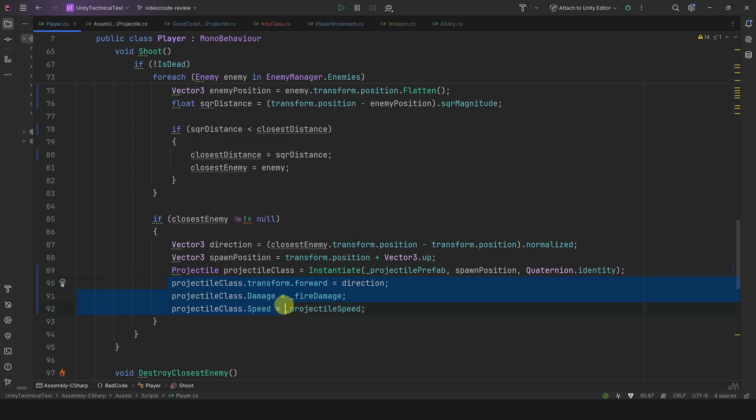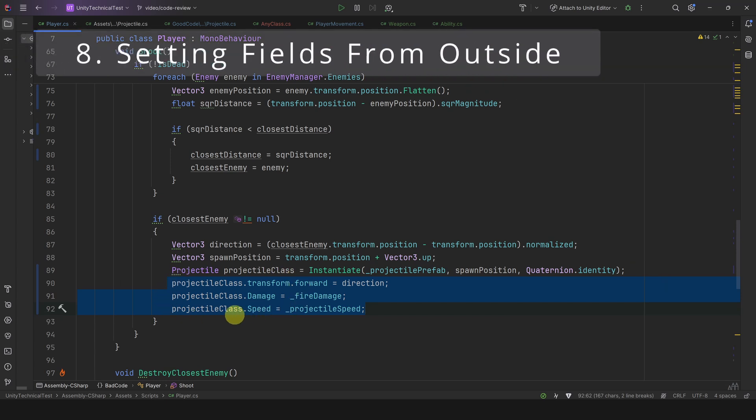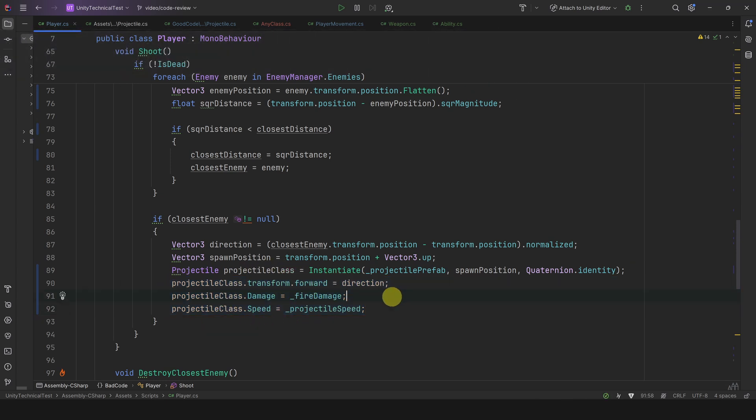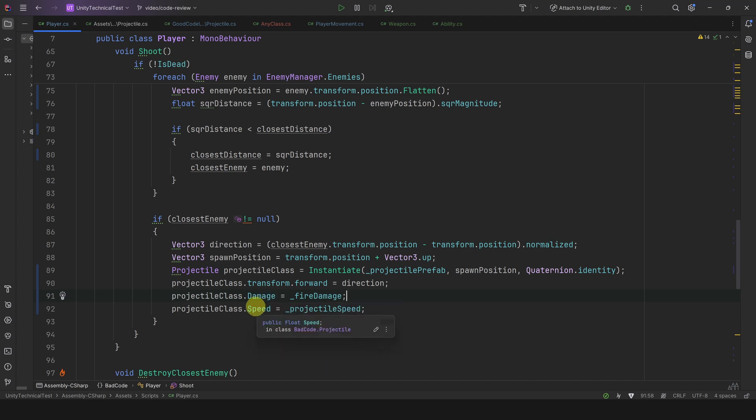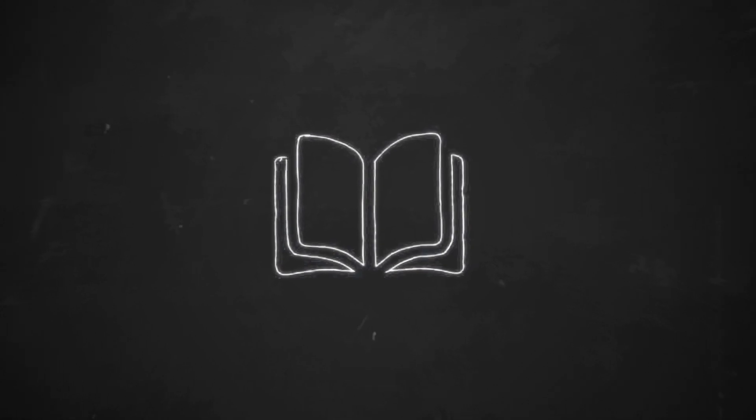We are not done yet with this method. In the next three lines we see that we set various fields of the projectile right after instantiating it. The only reason we can do that is because these fields are public. But remember, we want to avoid public fields. Therefore, we want to avoid setting a class's fields from outside the class. Why is it bad? Well, it breaks the single responsibility principle. I will try to explain it with an analogy that was taught to me many years ago.